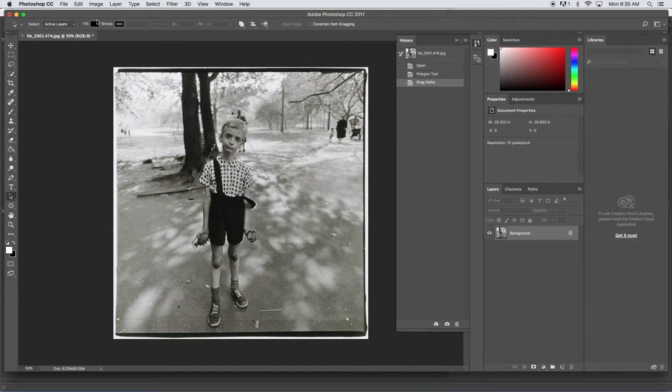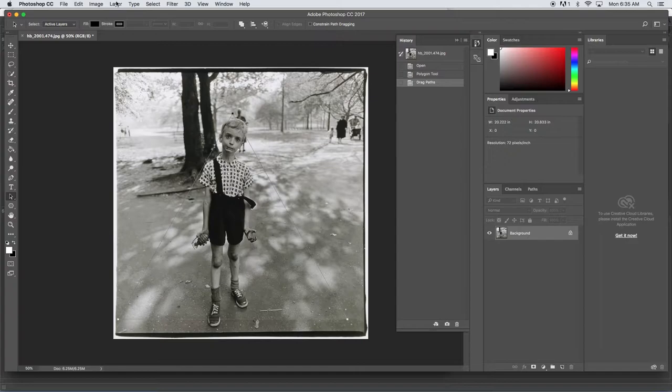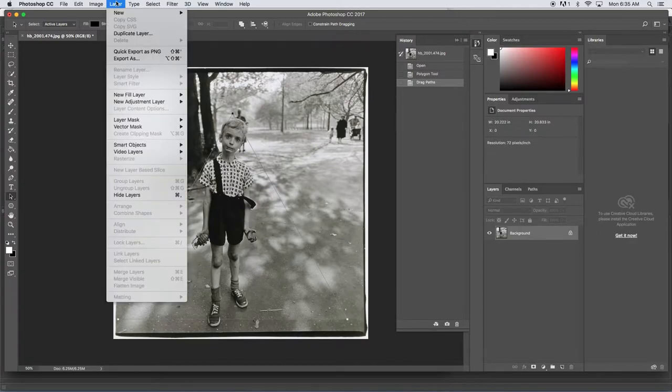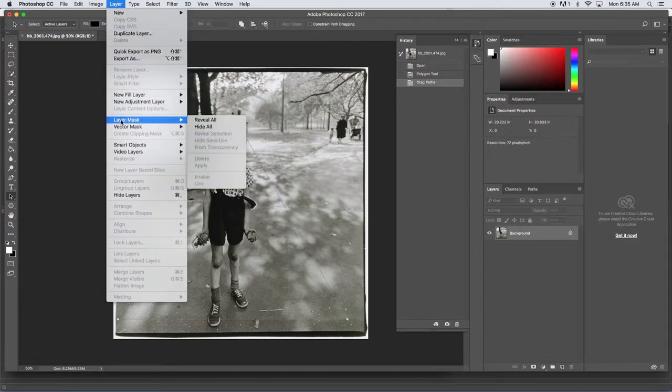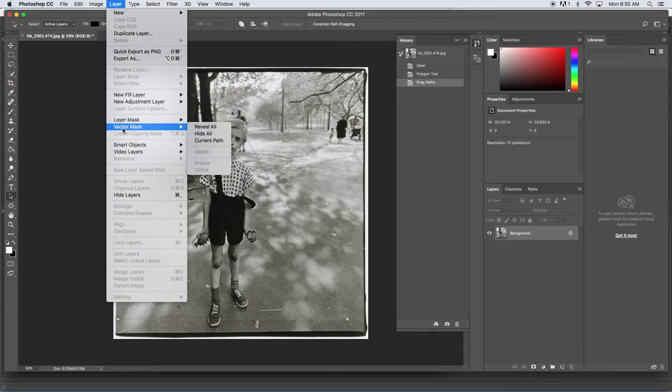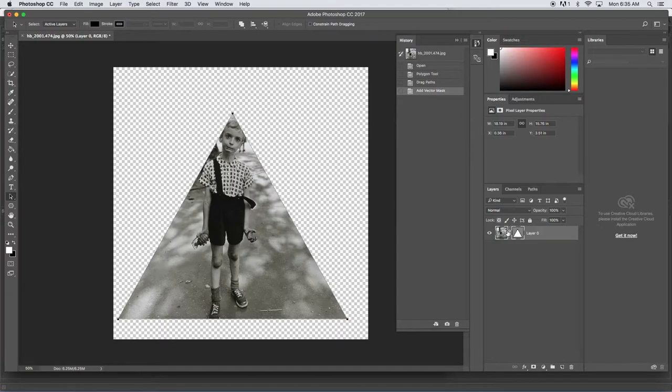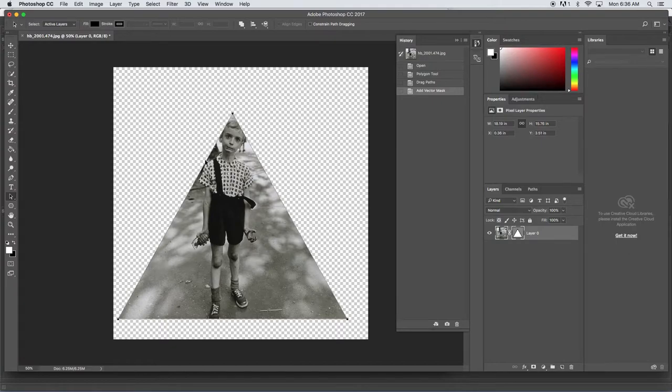Once you have your triangle selected, hold down the layer menu, look under layer mask. Here we're going to make a vector mask out of the current path, which is that triangle. Look what it does - it creates a little mask, it attaches with a little chain to my layer, and now I've got my image masked. Awesome.